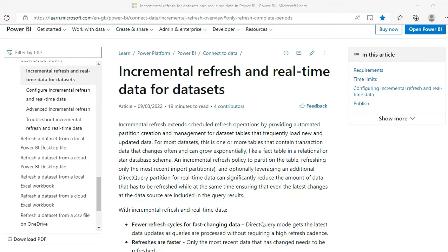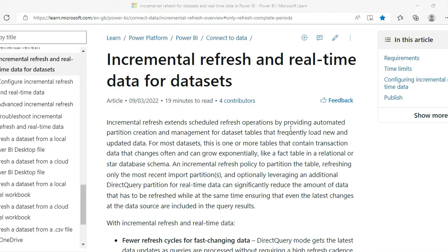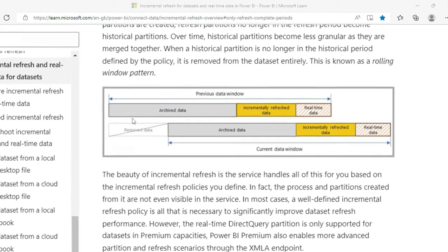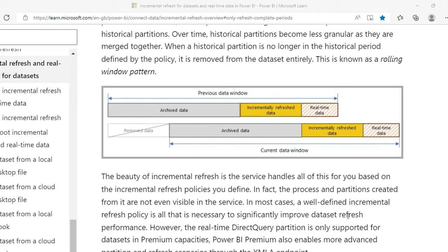Let's start with the official definition and then simplify it with RSV by RSV. Incremental refresh extends scheduled refresh operations by providing automated partition creation and management for dataset tables that frequently load new and updated data. In simple words, if you consider your overall dataset, some of it will be updated frequently while some will be static — unchanged after a few days.